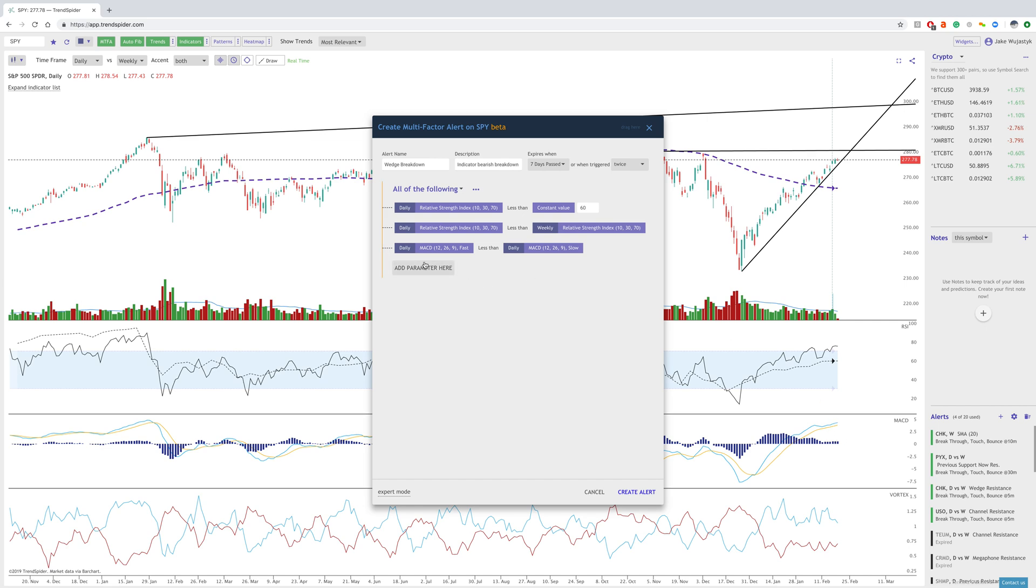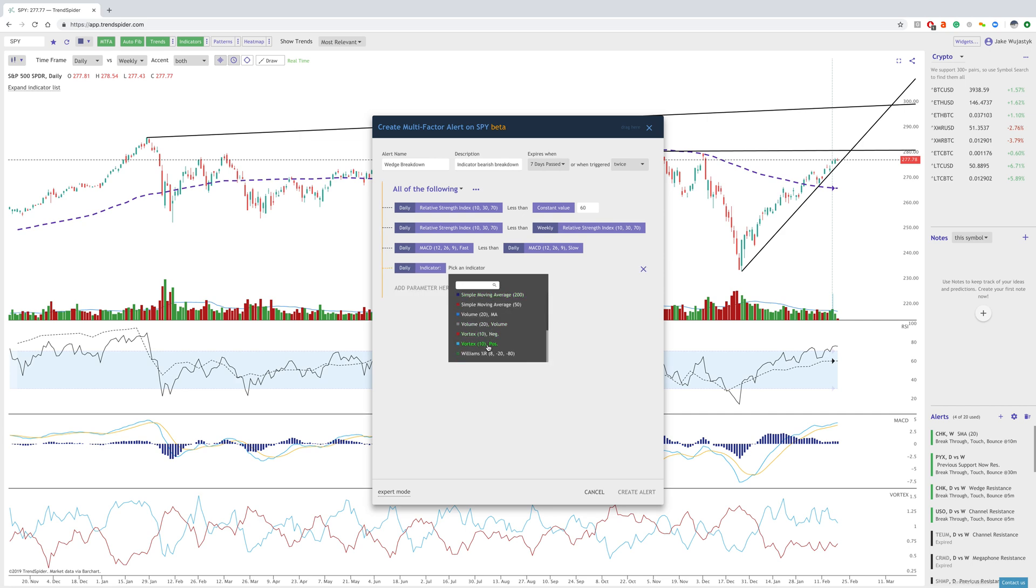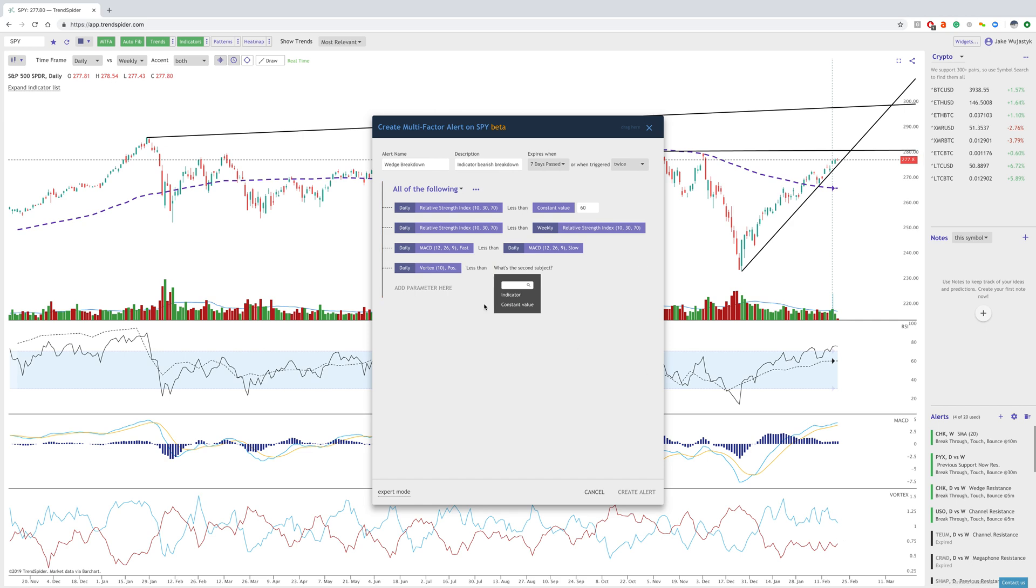Now, the last thing I would look at would be the vortex indicator. So the daily vortex positive, which is the blue, is less than the red. So when these two cross, the blue would now become less than the red. And so we would do less than the daily vortex negative. So these would be the criteria that I would use.